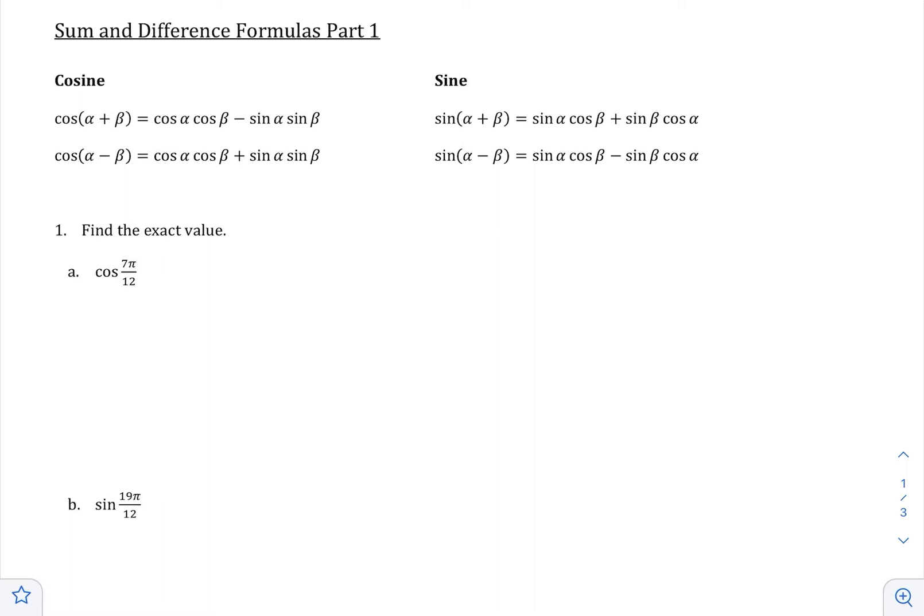We're going to take a look at the sum and difference formulas, and then afterwards the double angle formulas.